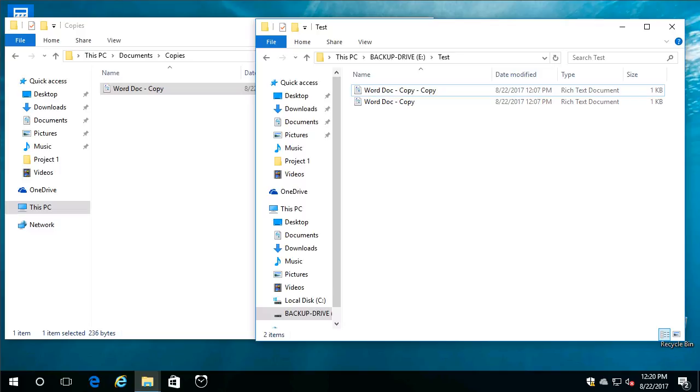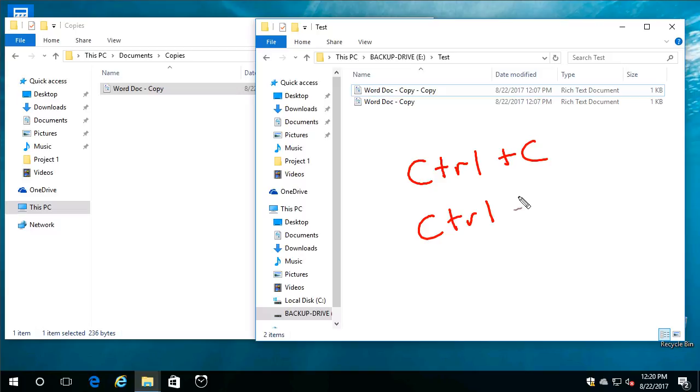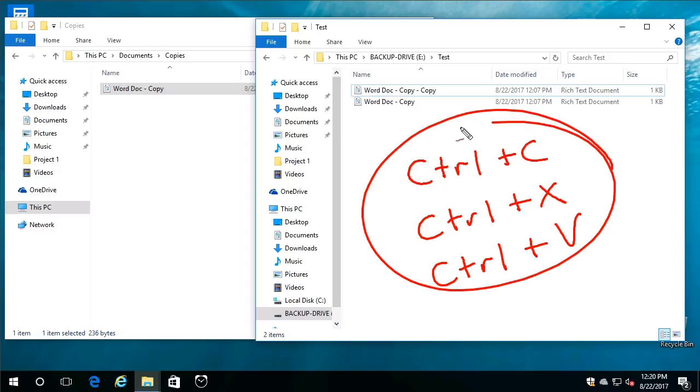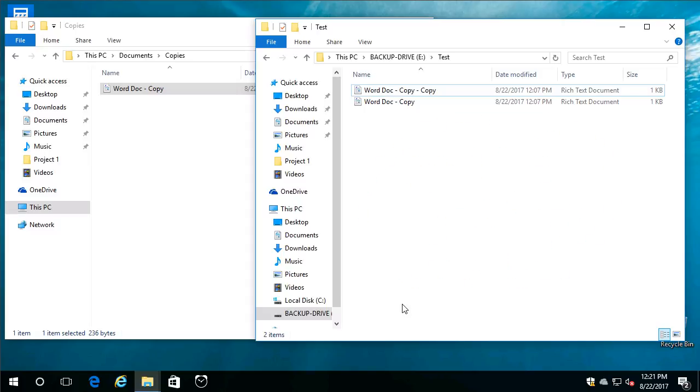And those are some of the only keyboard shortcuts I memorized, by the way, and they work in just about every Windows application or operating system you could imagine. So it is Control plus C for copy. It's Control plus X for cut. And it's Control plus V for paste. I'm not a big shortcut guy, but I'll tell you, those I use all the time. Now, those were keyboard shortcuts we just went over, but let's talk about shortcut shortcuts for a moment, shall we?